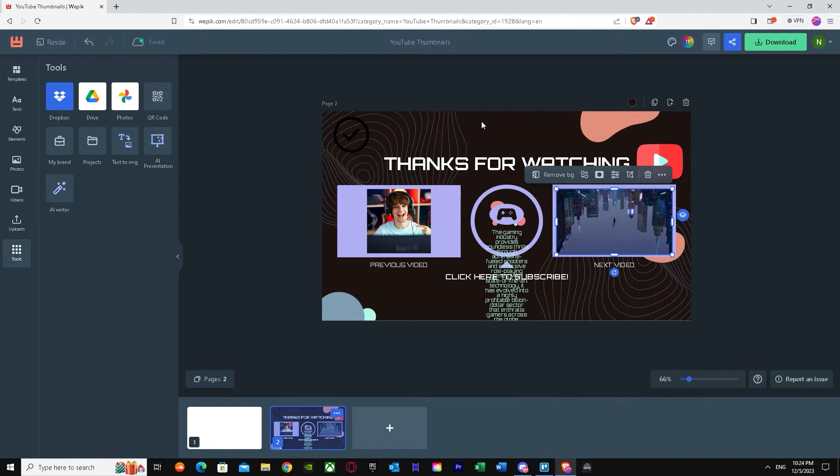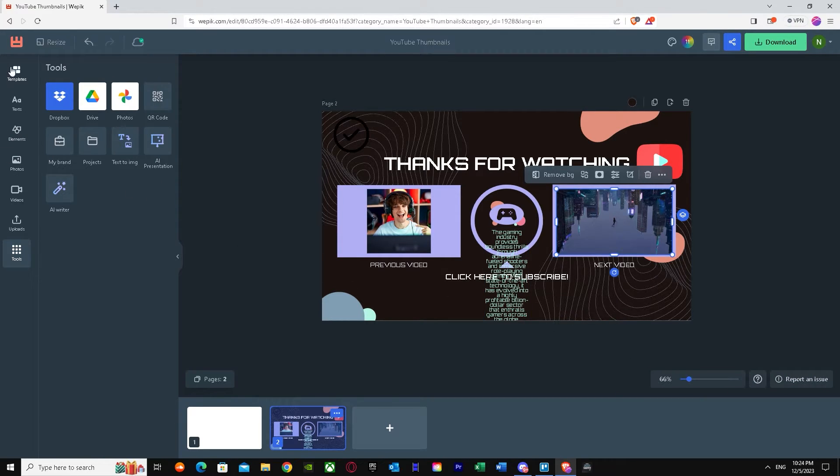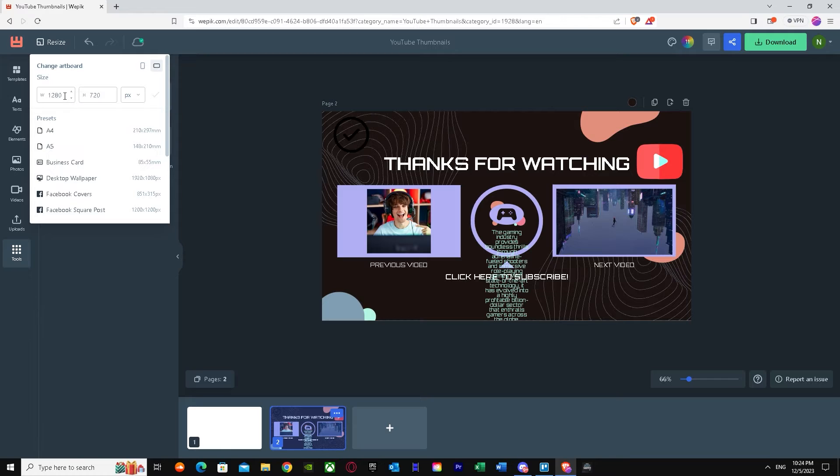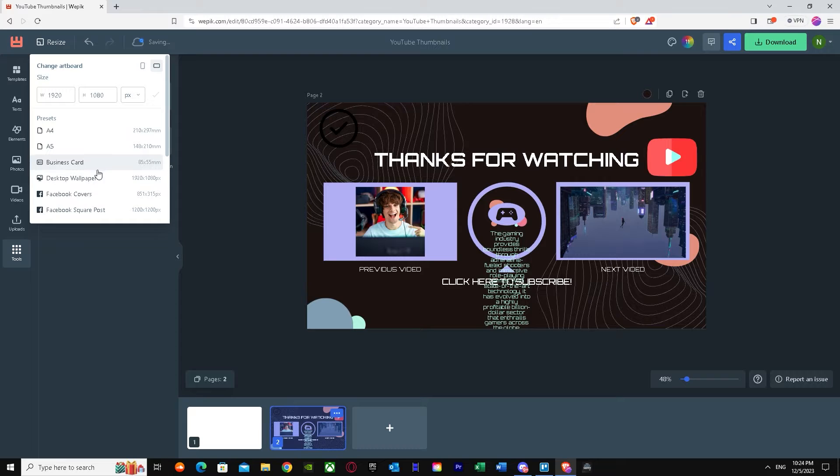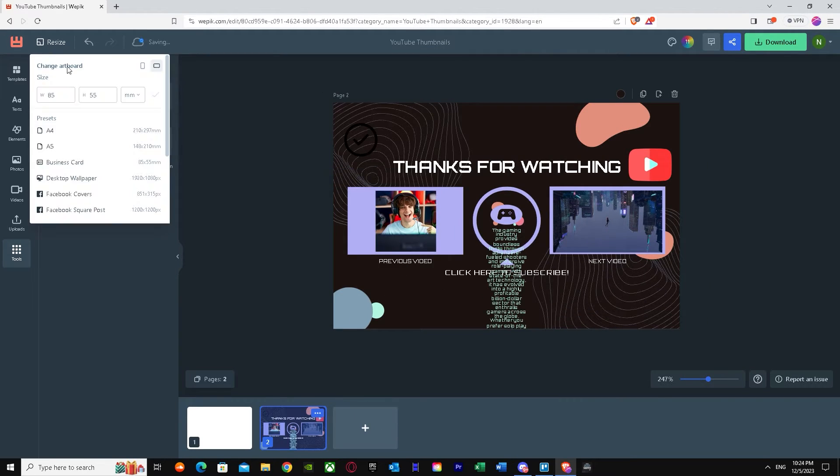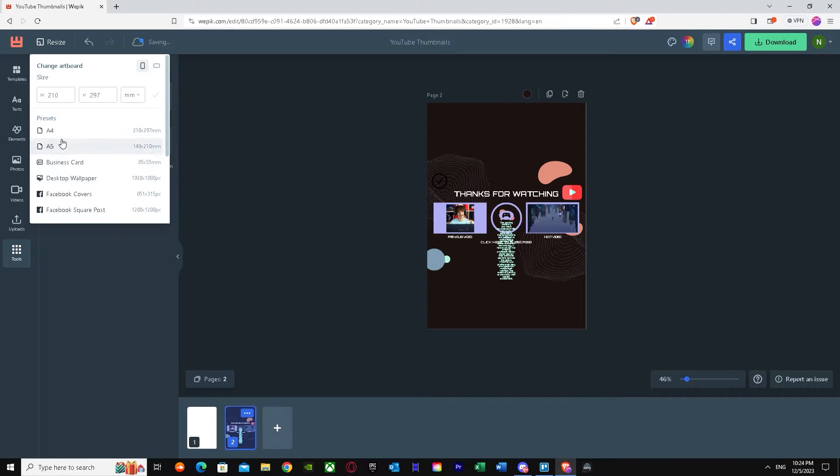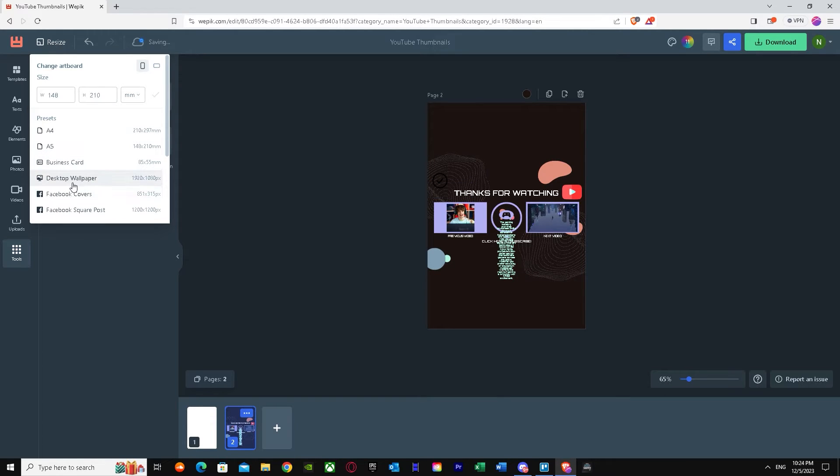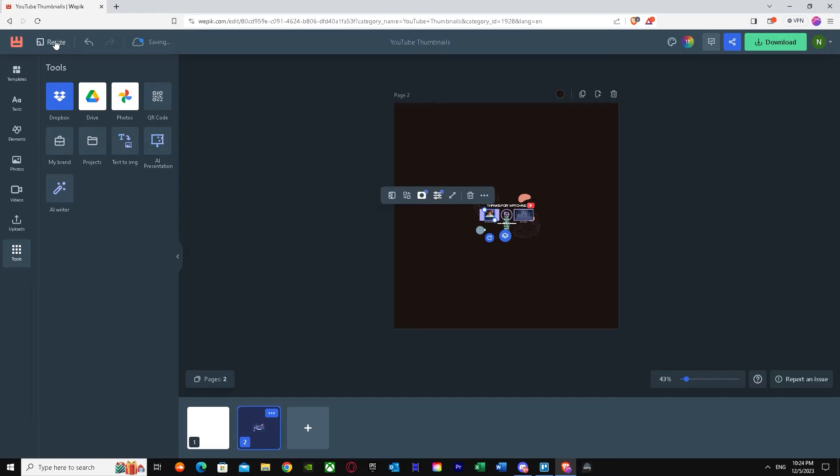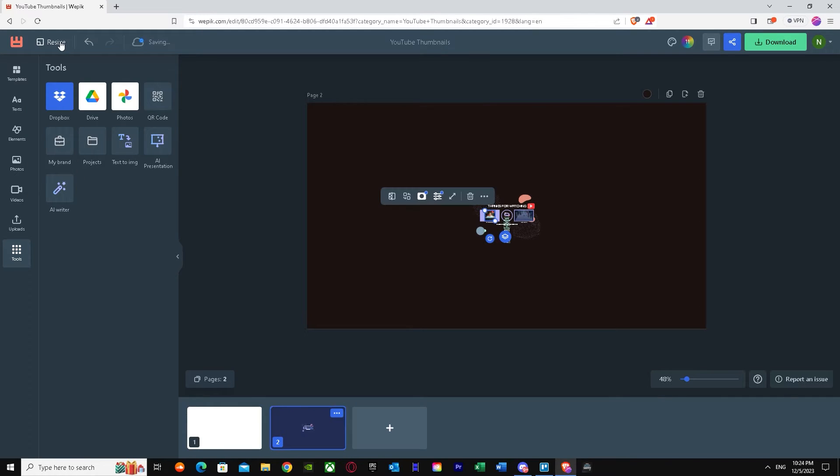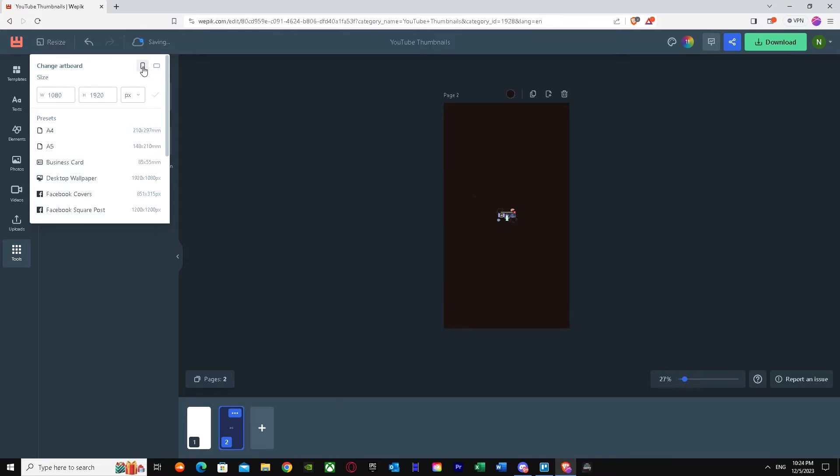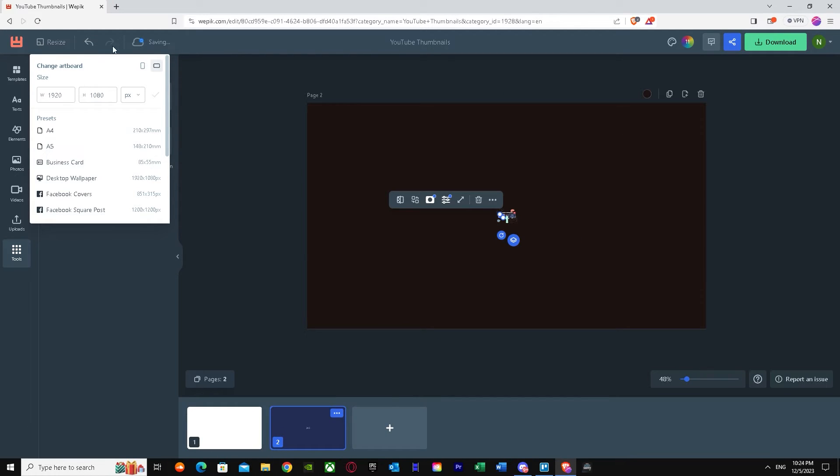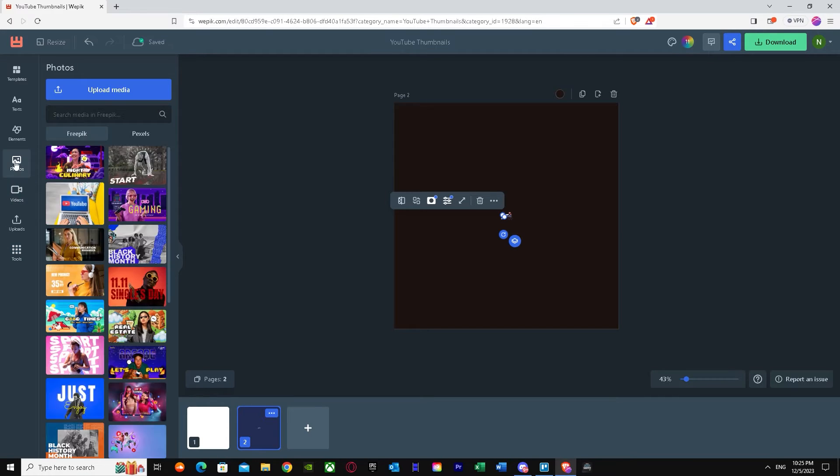Then we get tools. In tools, you can share from a drive or import or export from drive photos. We've got AI presentation and stuff like that. That's pretty useful and you can resize it too on how much you want. You can go for desktop wallpaper, business card, A4, A5, Facebook covers and Facebook square post. You can check it for mobile too, just to make sure that everything looks good. I'm liking the features overall.